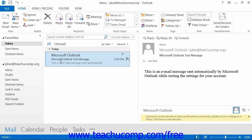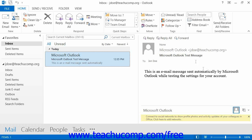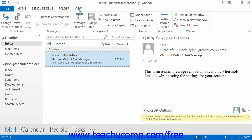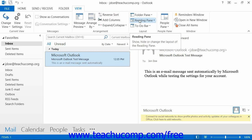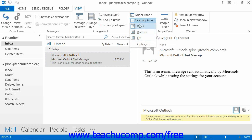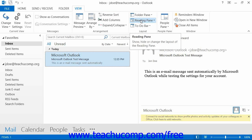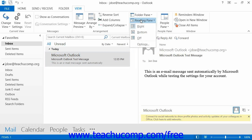If you select one of the mail folders, you will also have access to the Reading pane. This pane displays the contents of the currently selected mail message in a pane at the far right side of the application window. If you're using Outlook 2013 through 2010, you can set the display of the Reading pane by selecting View and then choosing Reading Pane from the menu bar. You can then set the display option that you prefer from the menu of choices that appears.